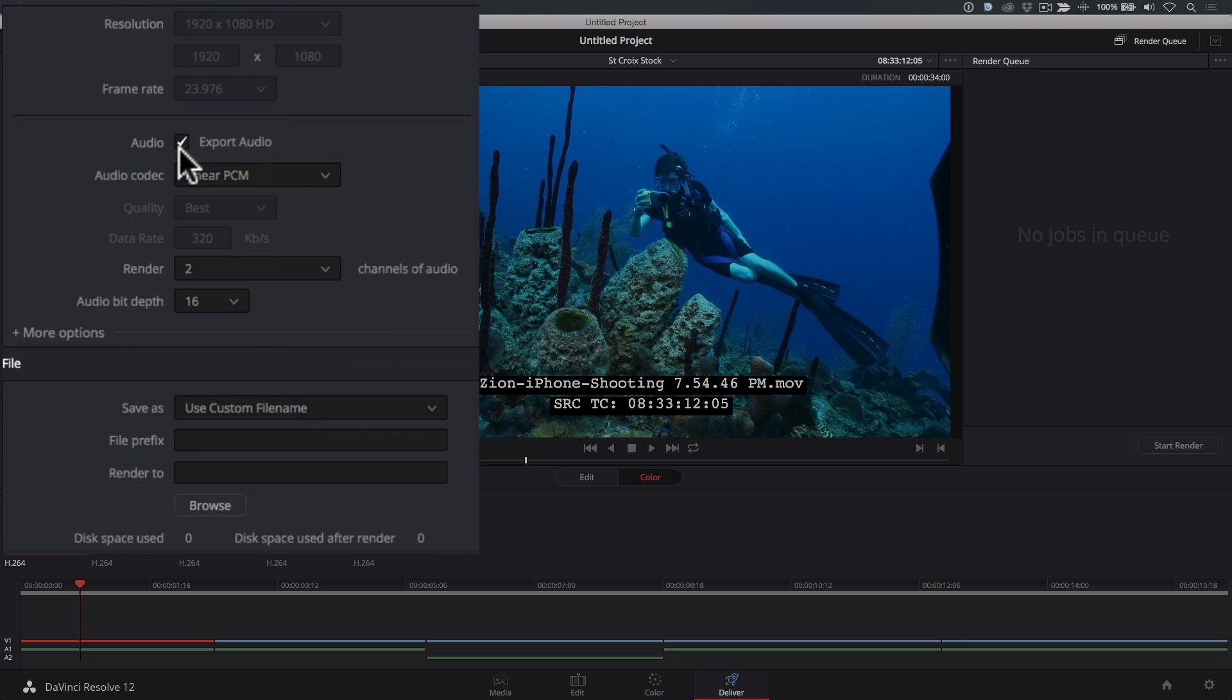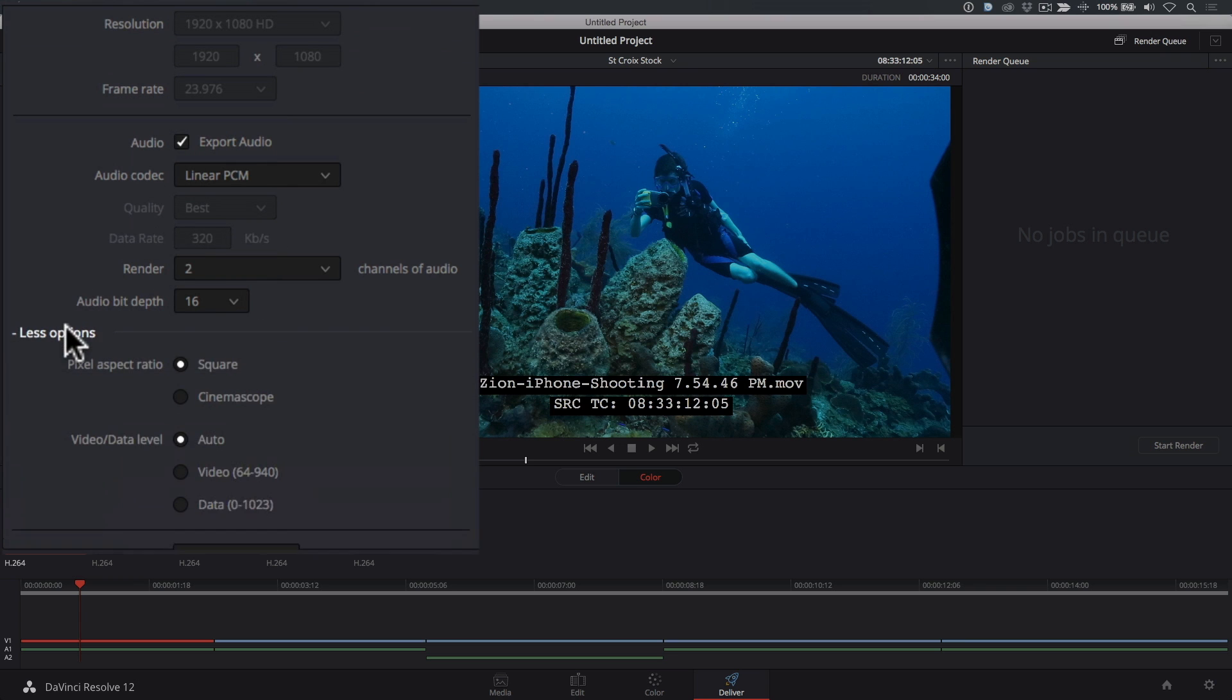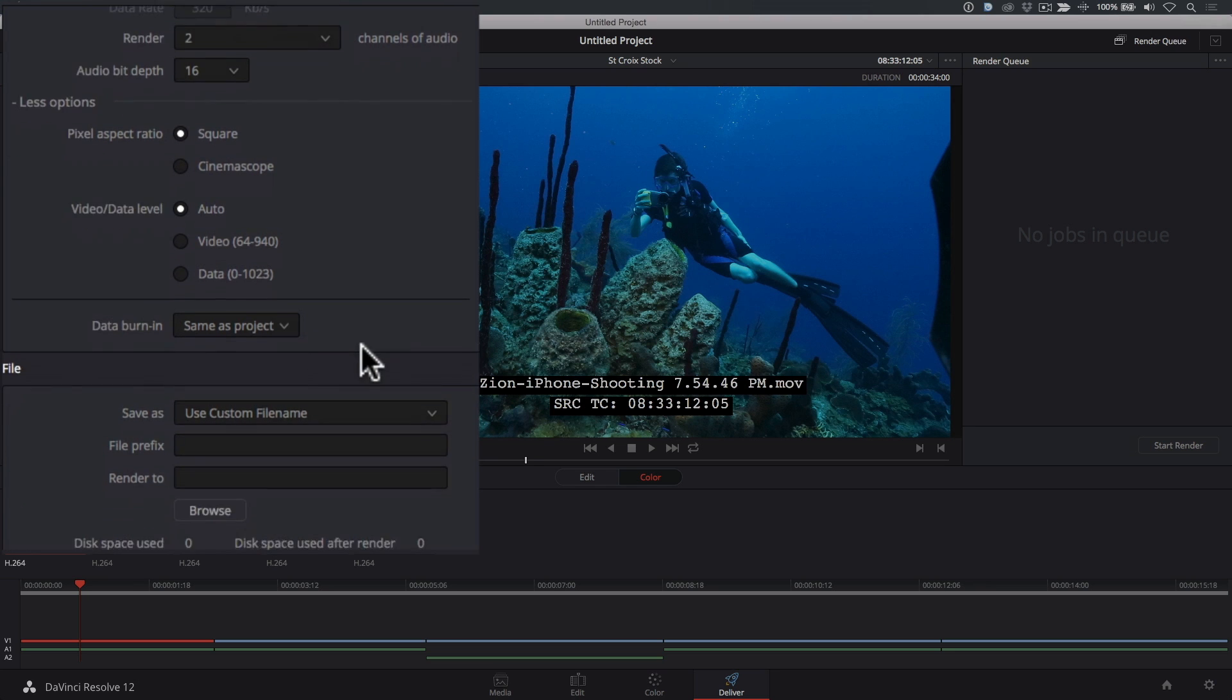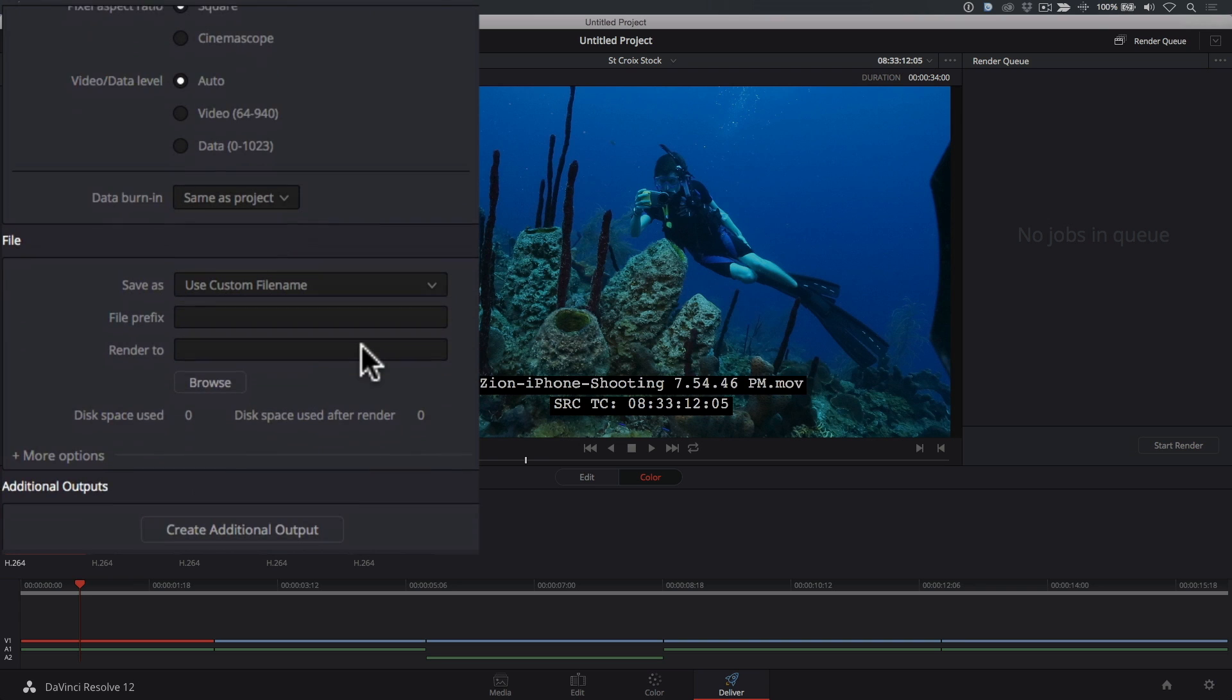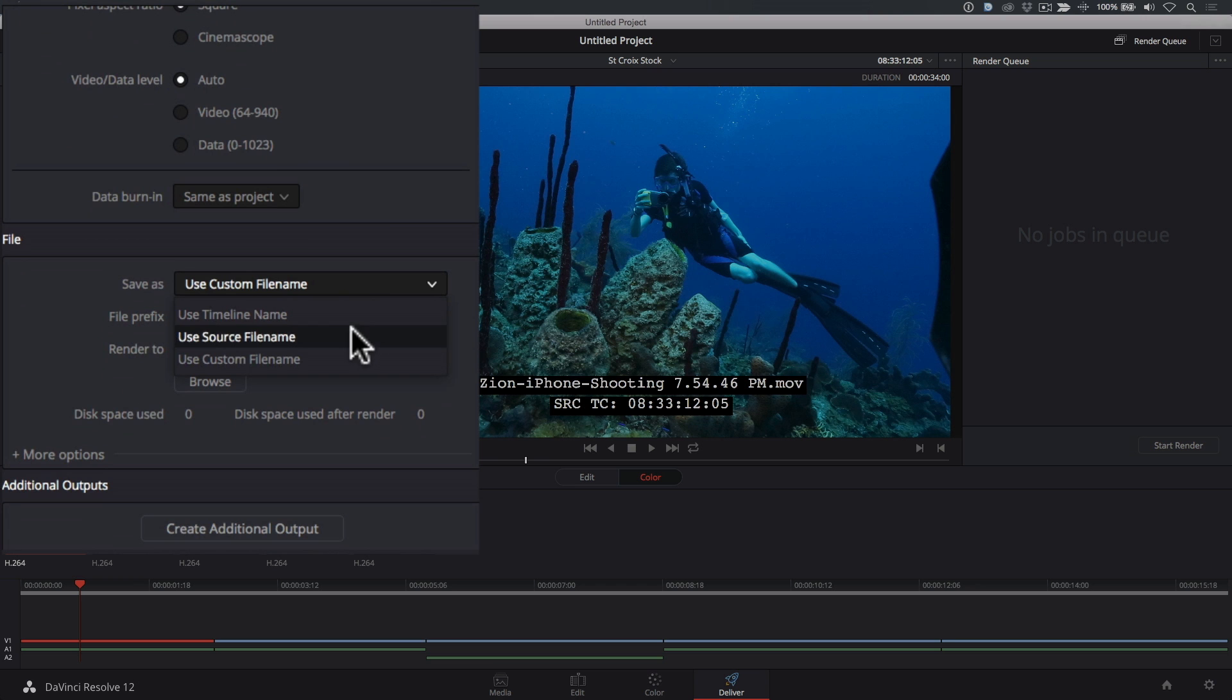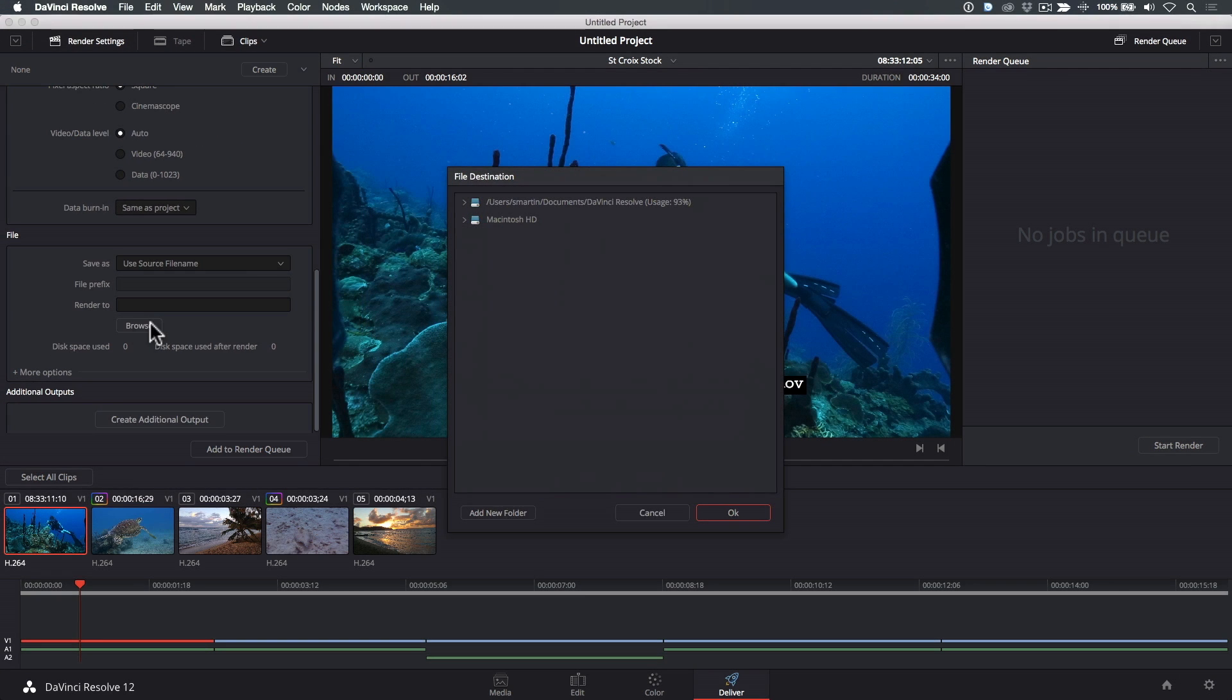If you want to include the window burn, click More Options, then choose Same as Project. The last step is to choose how and where you want the files saved. To ensure that the exported file names match the timeline clip names, choose Use Source File Name. Now, choose a hard drive location by clicking Browse, then locate a drive and a folder for your export.